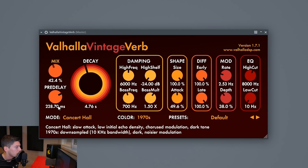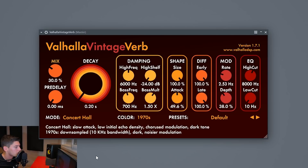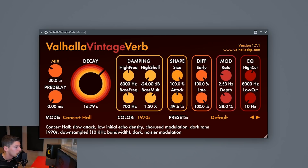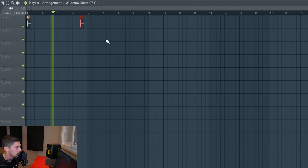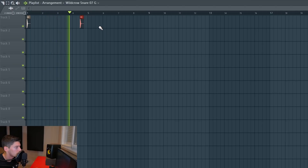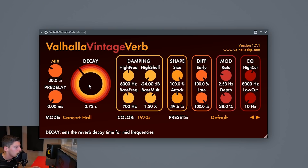I have this snare so I'm going to start playing it and show you what the reverb does. I'll put the mix on 30 and start with a short decay, then increase it so you can hear the difference. This is a super short reverb, and this is a super long reverb.